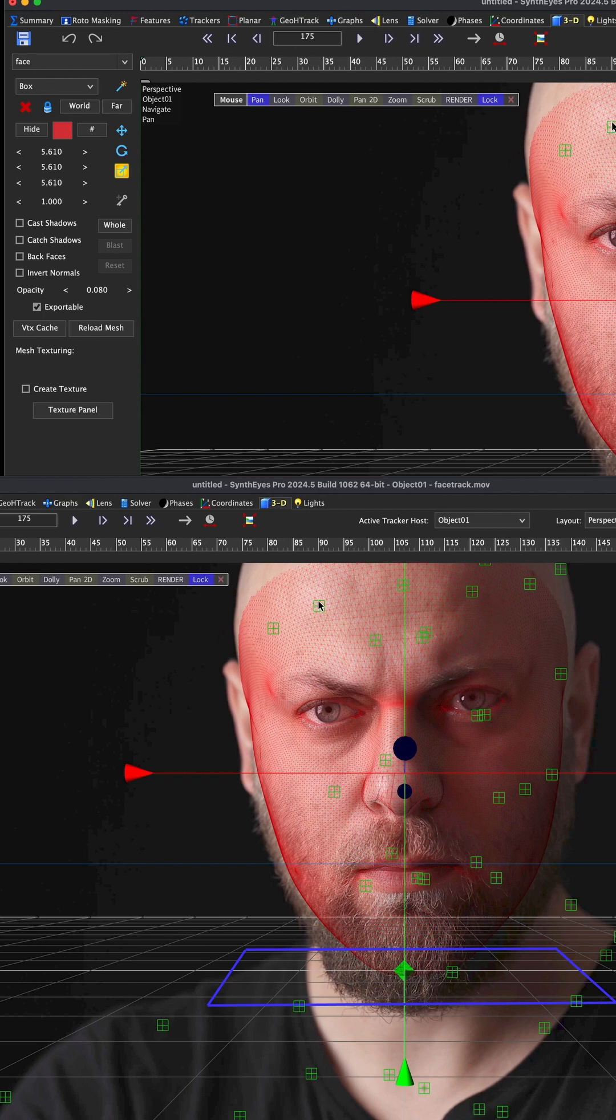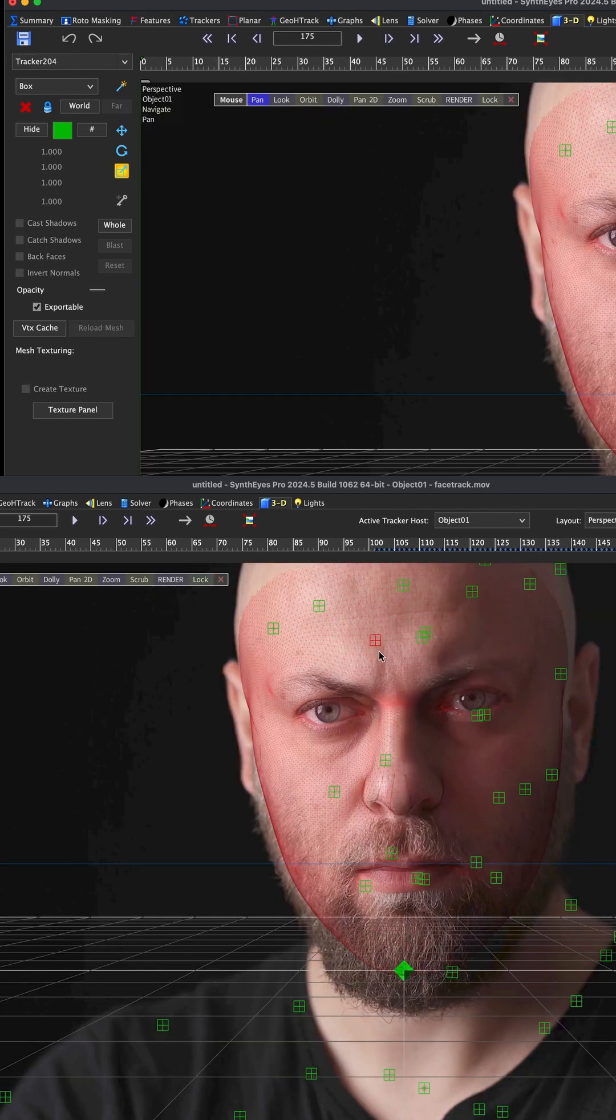What we'll do is we can either select all of the trackers and then project them, or we can just pick a handful, which I think is the way I'm going to go. So I'm just going to pick different trackers.